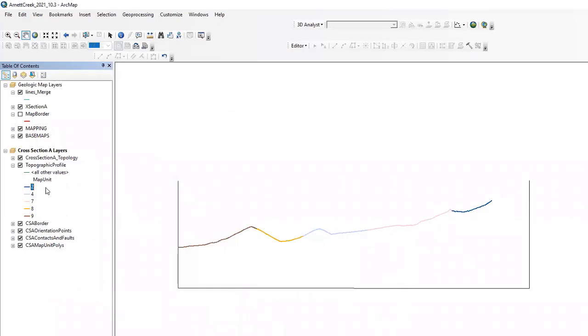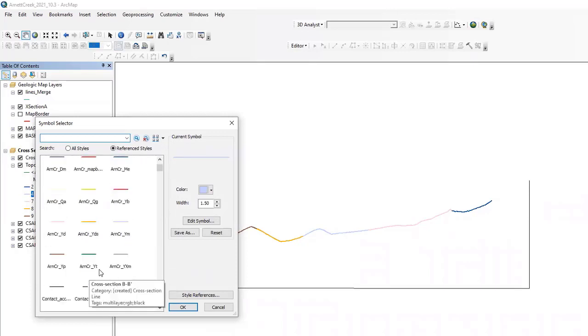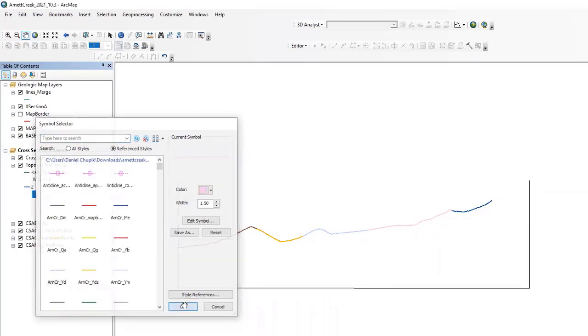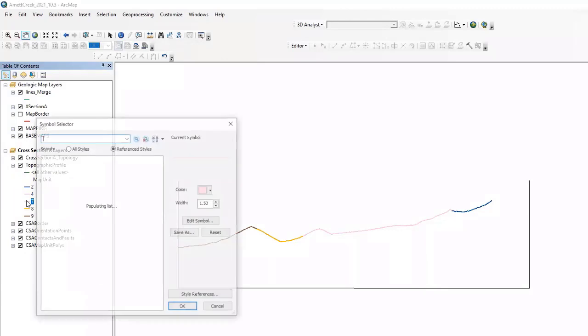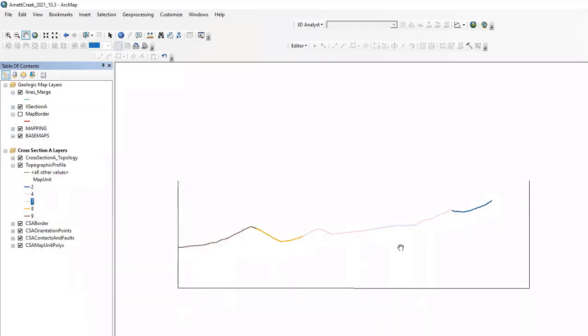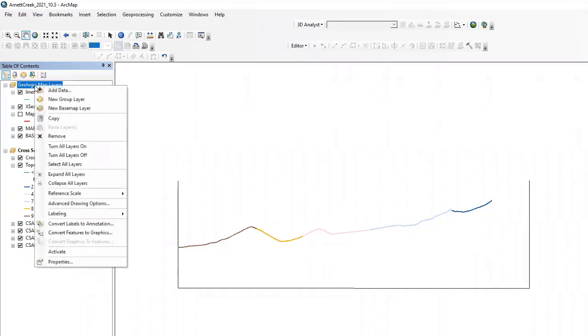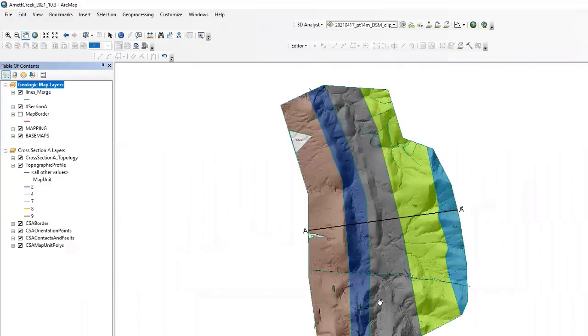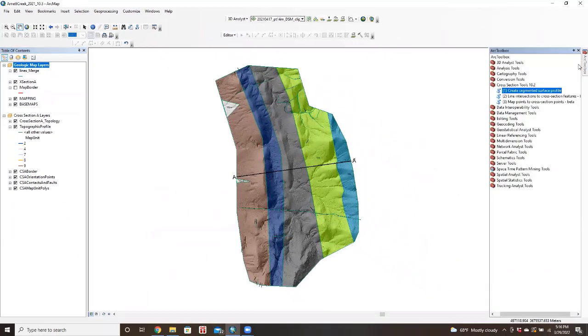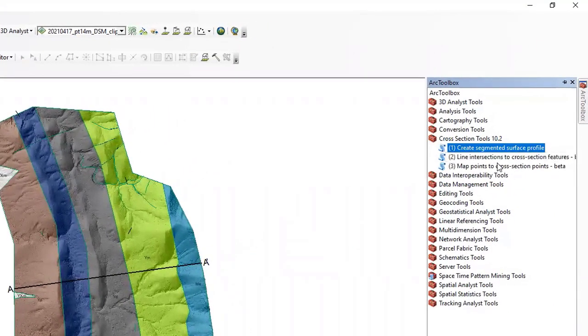And number two was our Escobosa. OK. So this one is actually supposed to be Diabase. And then this one is our Mezcal, the way that I've mapped it. OK, so now we can see the contacts between different units. So one of the things you can do with this cross-section tool is project your strikes and dips onto that profile. So if we go back to the toolbox, we're actually going to skip number two. We're just going to go to number three, map points to cross-section points.